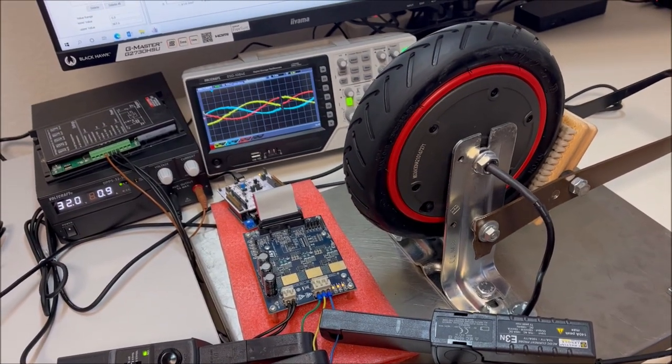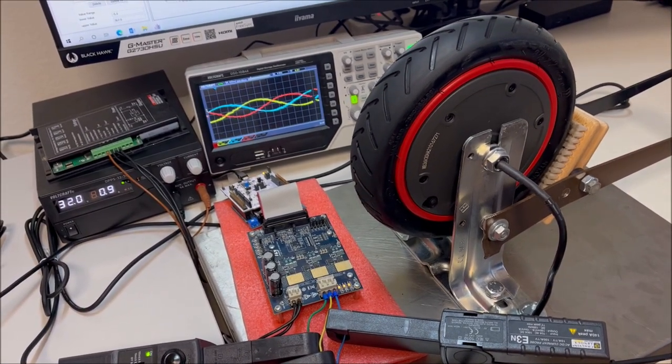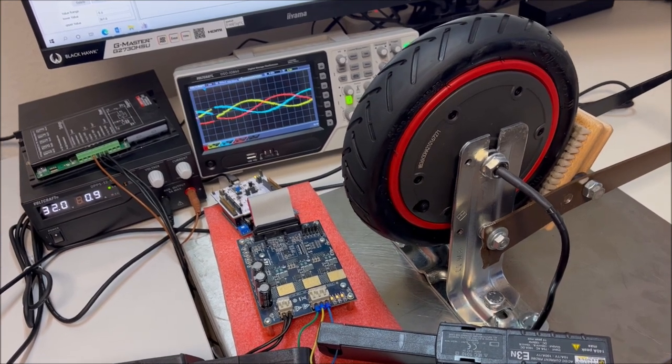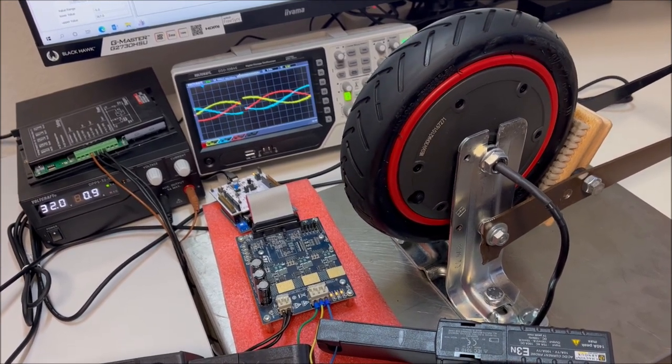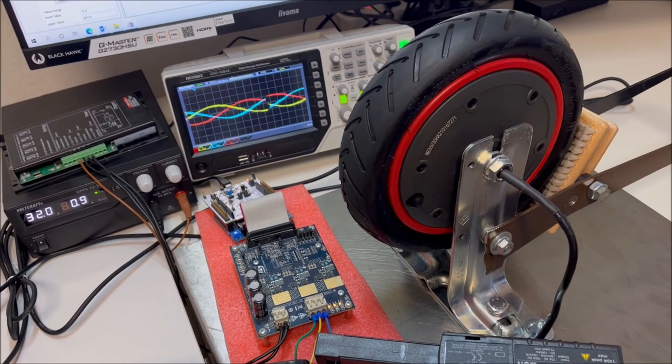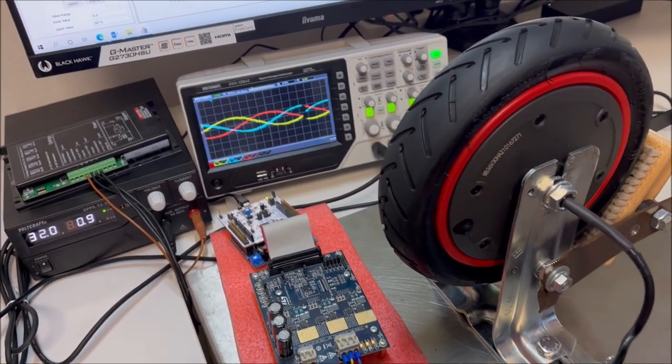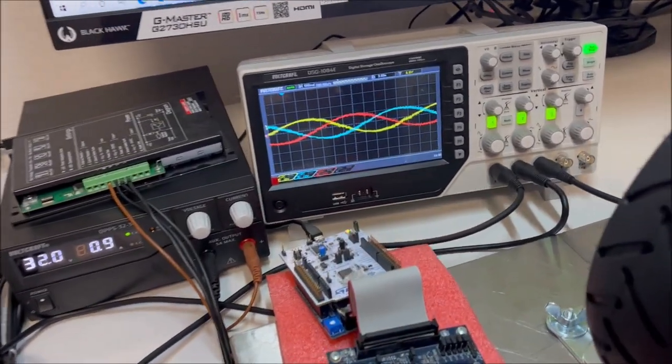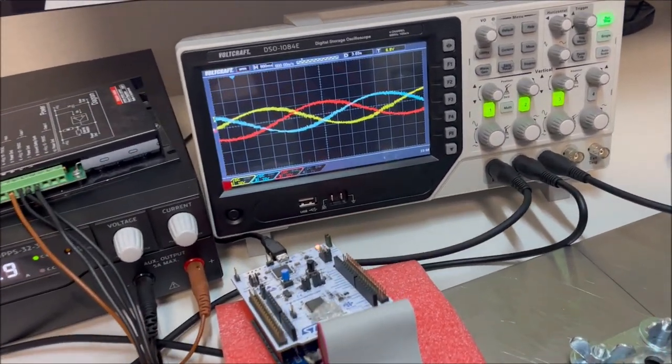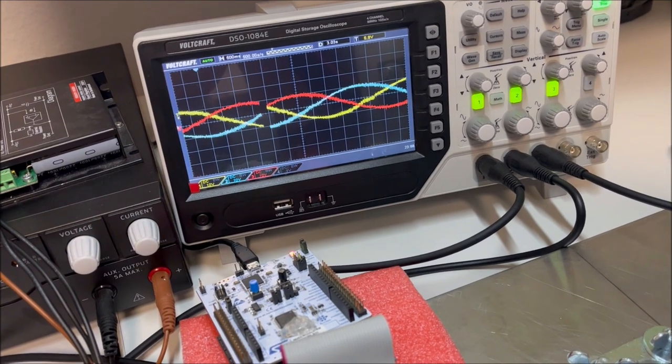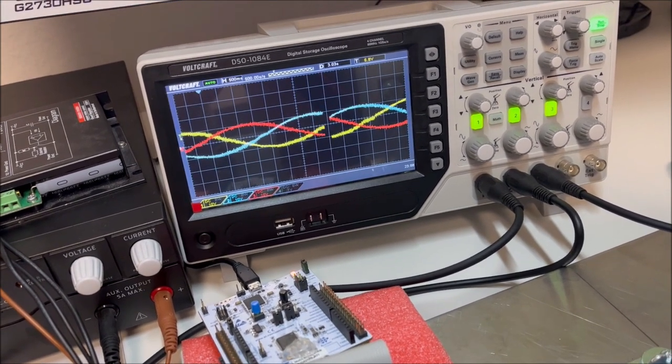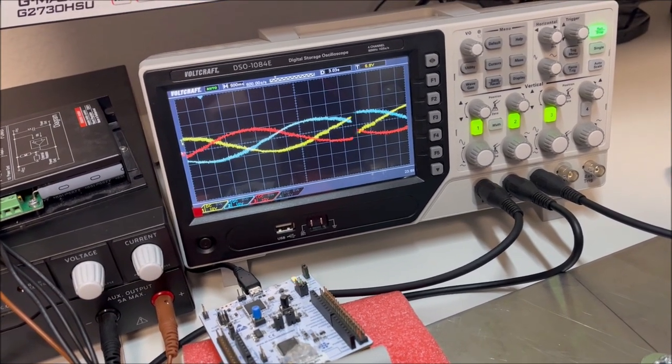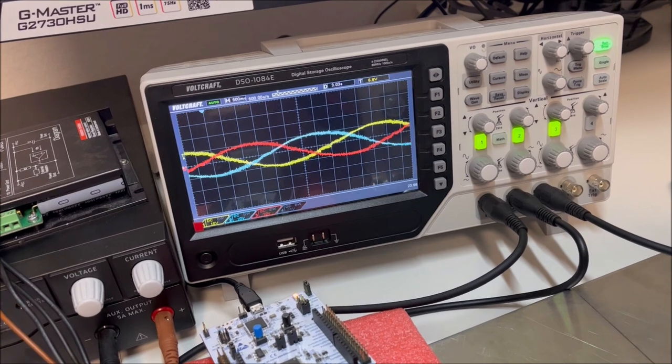In this operation point the friction of the mechanical system is almost constant. So the motor has to work with a q current of approximately 10 ampere. On the oscilloscope we can see the sinusoidal phase currents measured by the current probes.